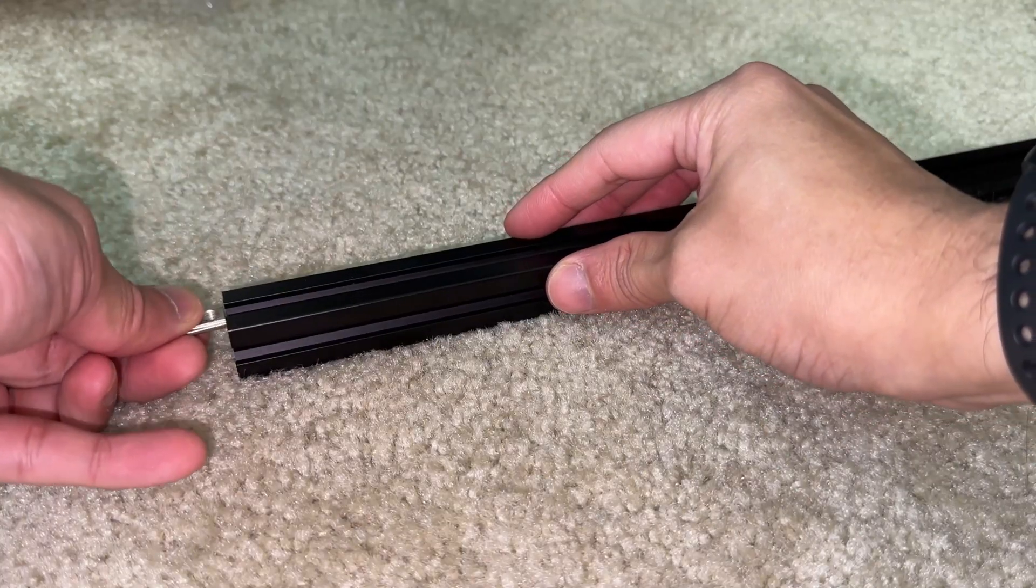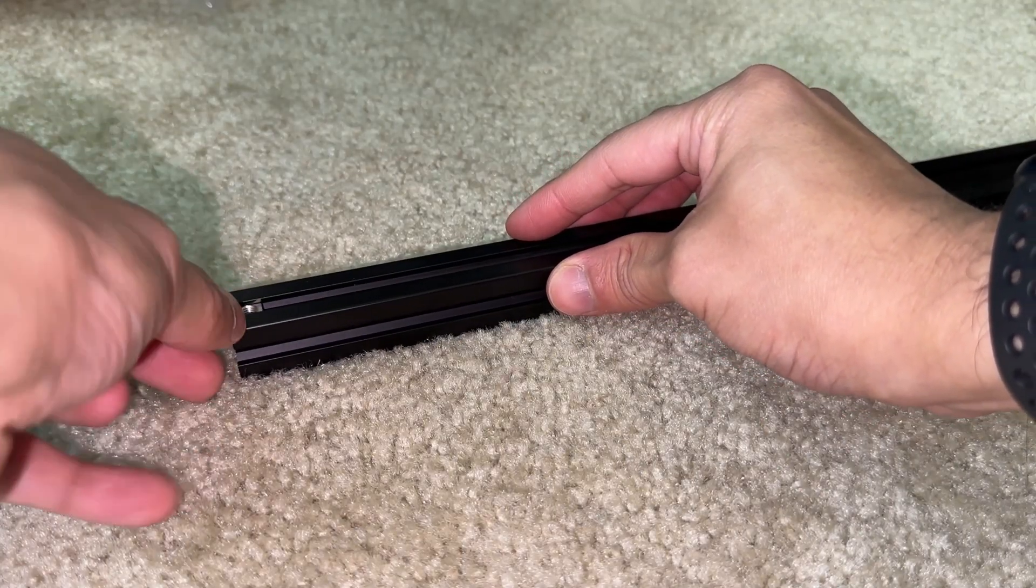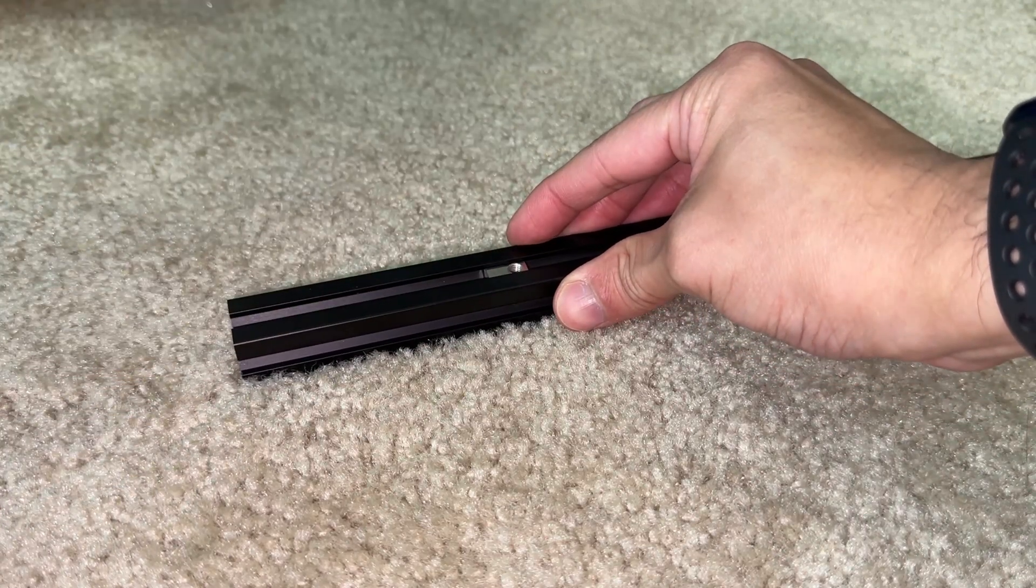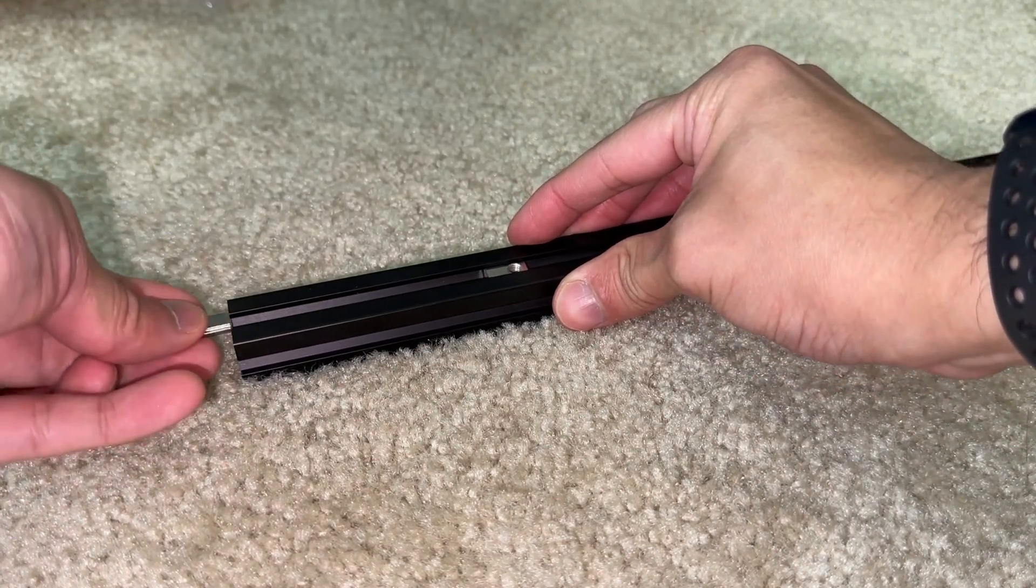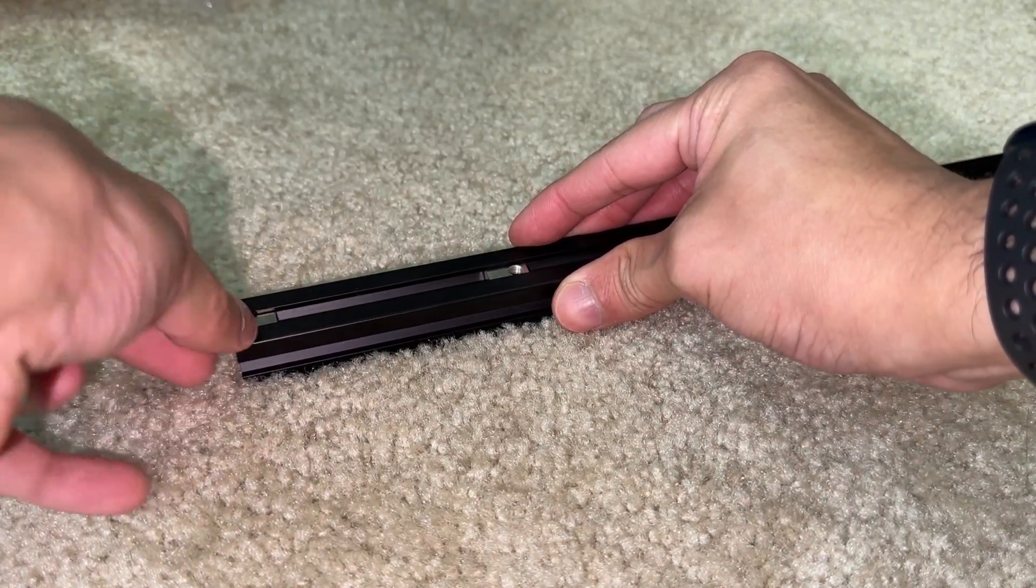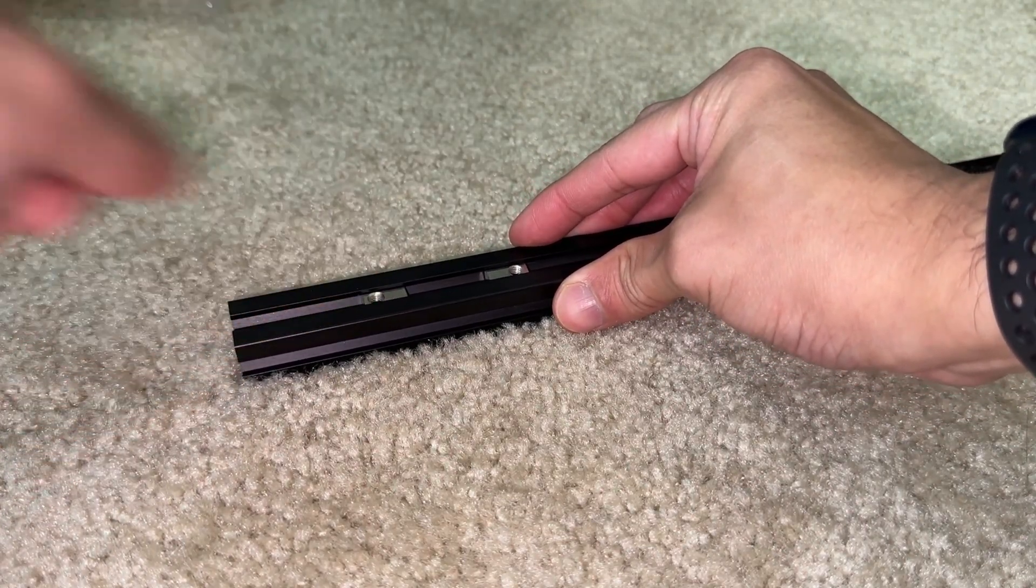Even if I did, it's hard to plan for every nut that needs to be inside an extrusion prior to joining it. Not having roll in T-nuts is a showstopper.